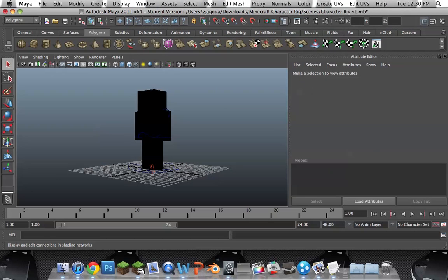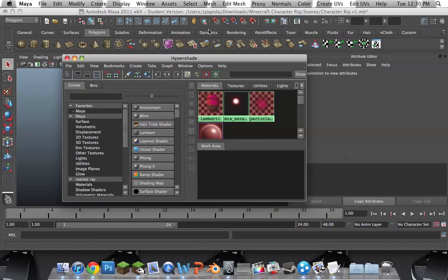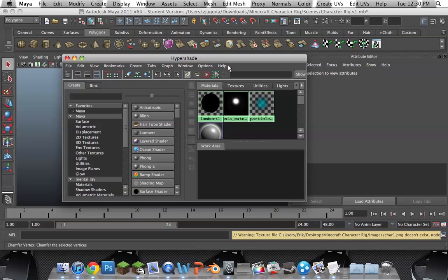So, you open up Hypershade. Loading. Aha! Here we go.